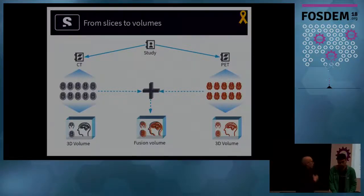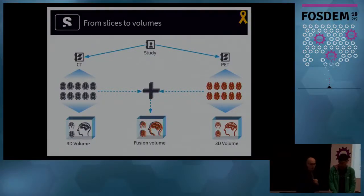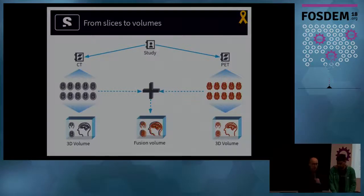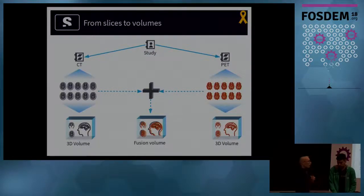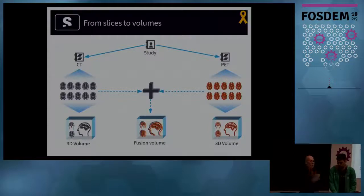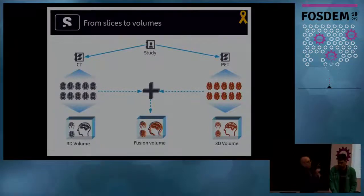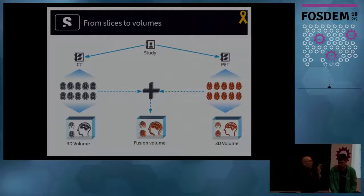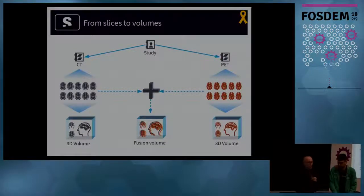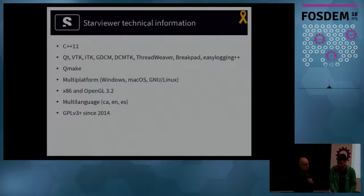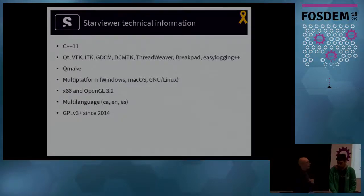In the case of StarViewer, if we also have, for example, a PET image, which is from nuclear medicine, you can overlap them and then, for example, show the parts which are active. This is what we will show in the demonstration.